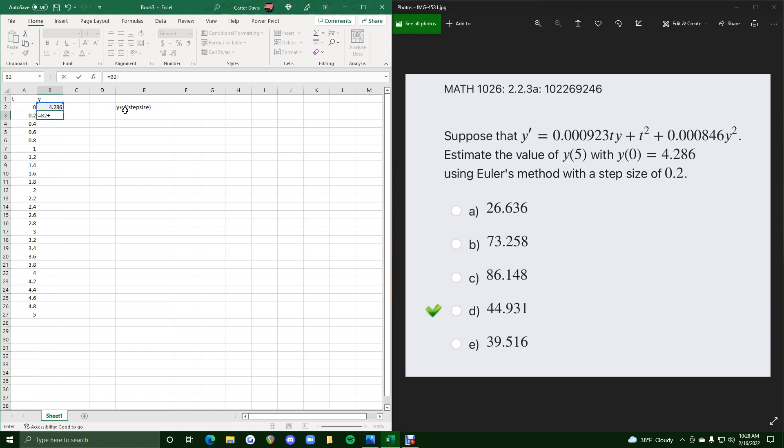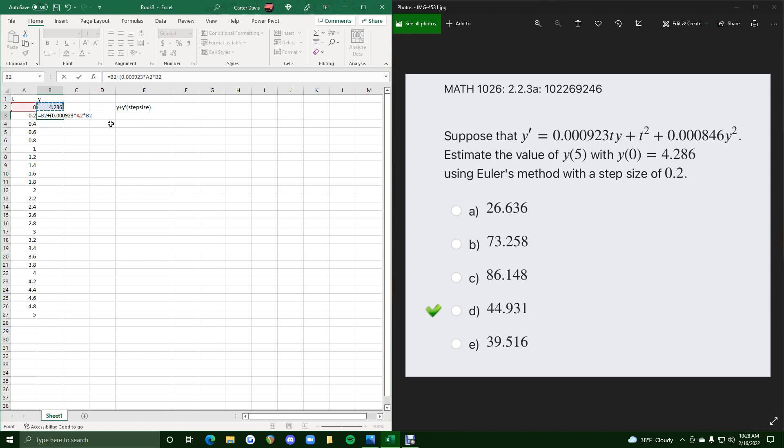Now we want plus y prime. So now the goal is to type in this entire y prime in parentheses here. So y prime is 0.000923 times t. So we want an asterisk, then the t value by hitting A2 or typing A2, whichever, and then times y for which we will hit B2.